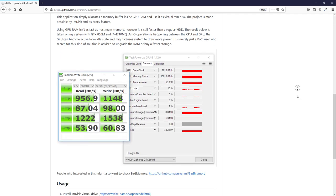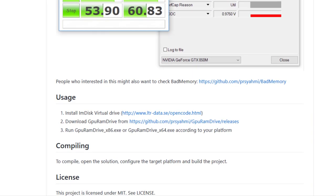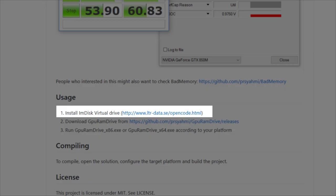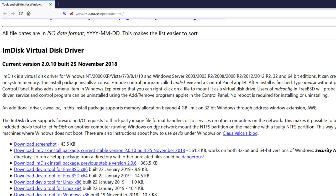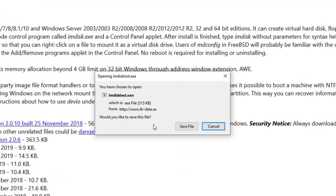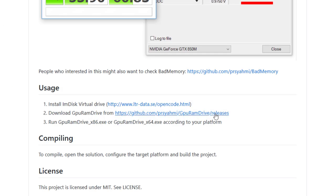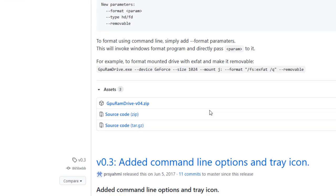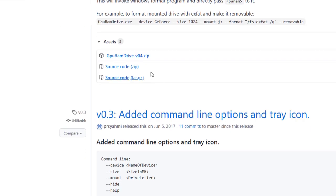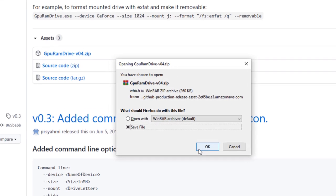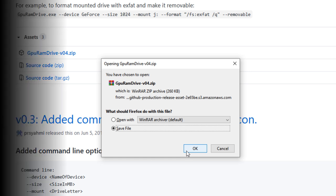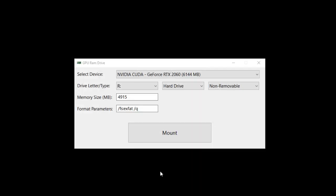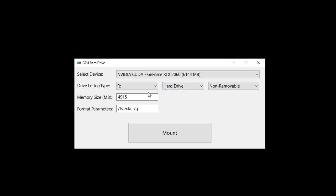Let's start with the setup. The GPU RAM Drive requires mdisk virtual driver, so I'm going to download and install it first. Then download the GPU RAM Drive itself from GitHub. Setting up the virtual drive is very easy. Just type in the amount of the memory you want to allocate from the graphics card, then change the drive letter if needed and click Mount.